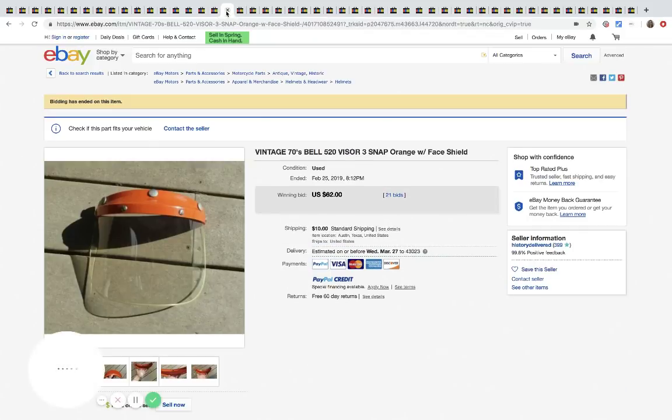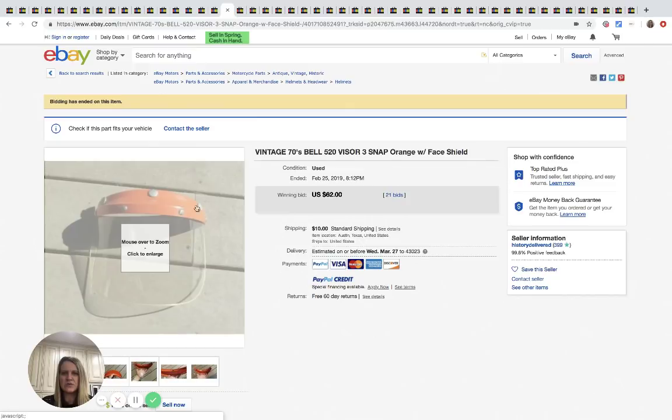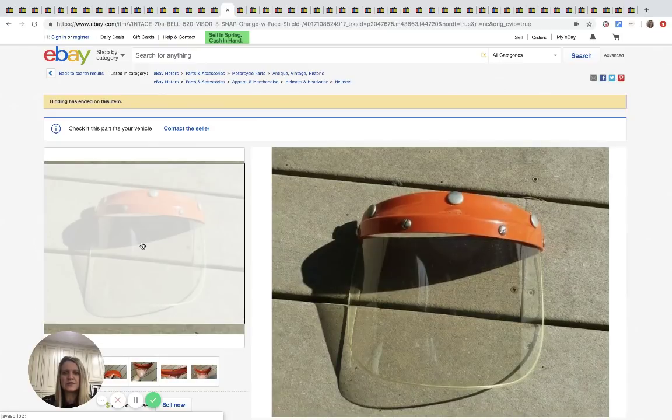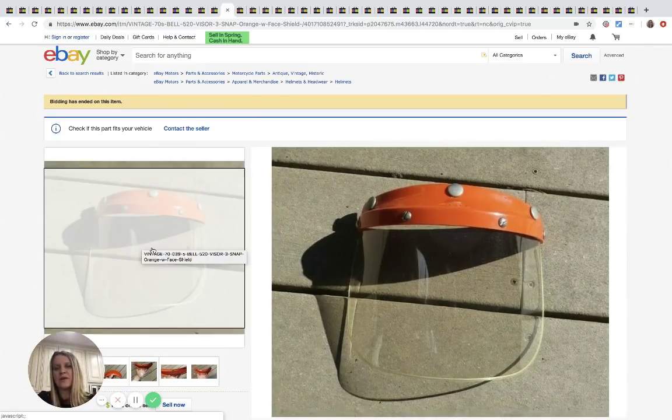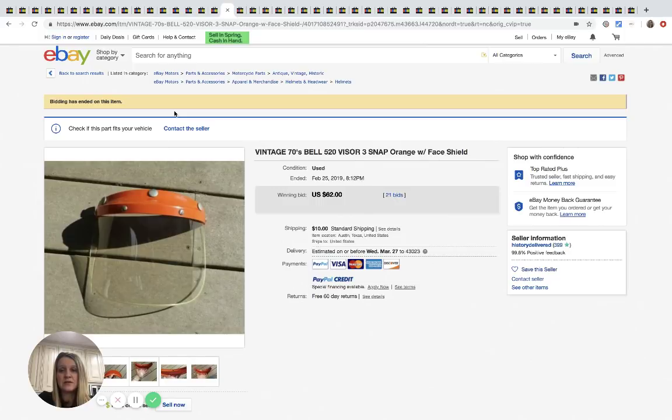All right. This is a vintage Bell from the seventies. It's a visor, a three snap orange with face shield. Sold for $62. So not a huge bolo, but if you can pick it up for, you know, five, 10 bucks, you know, it's definitely something to be on the lookout for. 21 bids, $10 shipping.